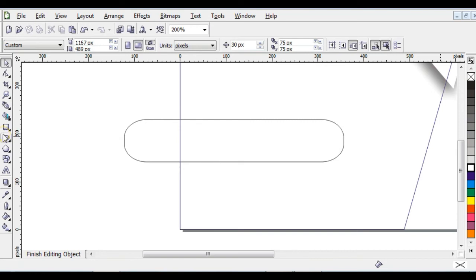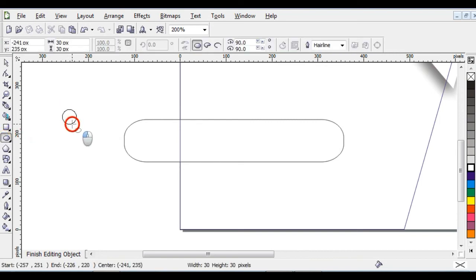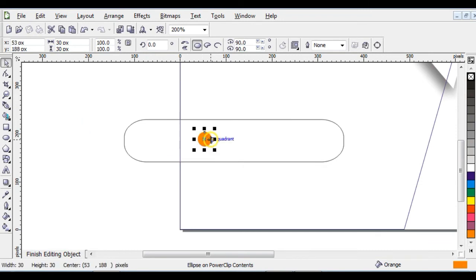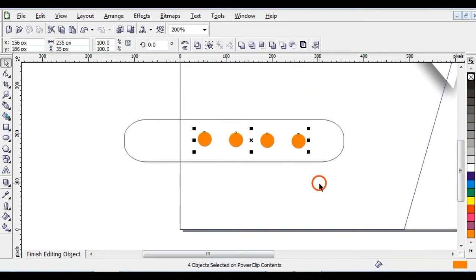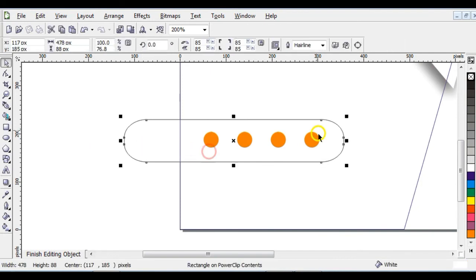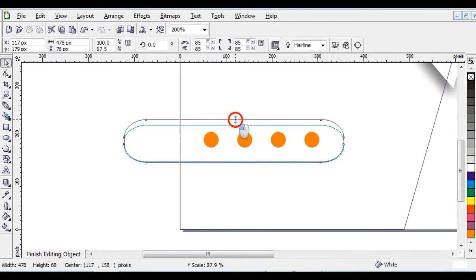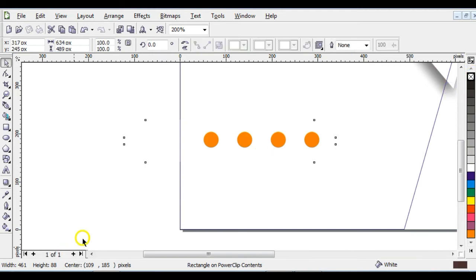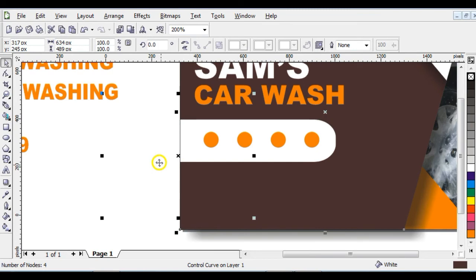Give it a white color and right-click to take off the outline. Click on your Ellipse tool and draw a circle, give it an orange color, then right-click to take off the outline. Bring it into position and press Ctrl+D to duplicate it. Repeat the same step, then align everything. Press letter E to arrange everything horizontally, then increase and move to the side.